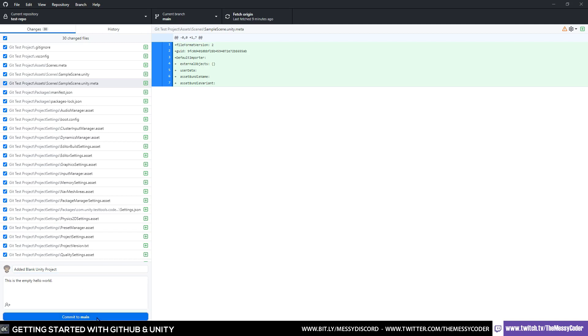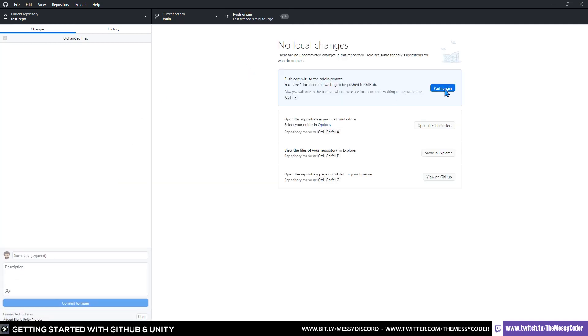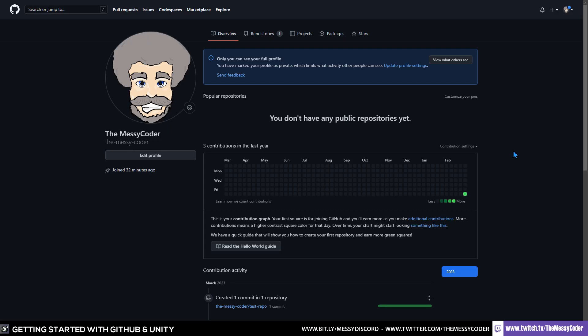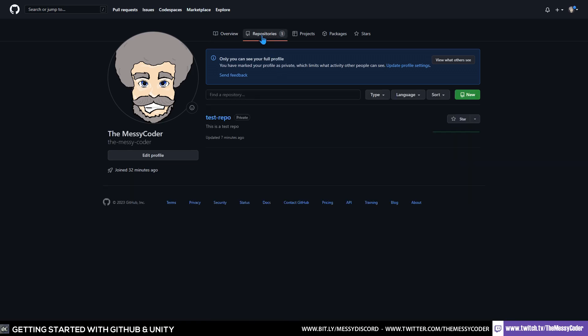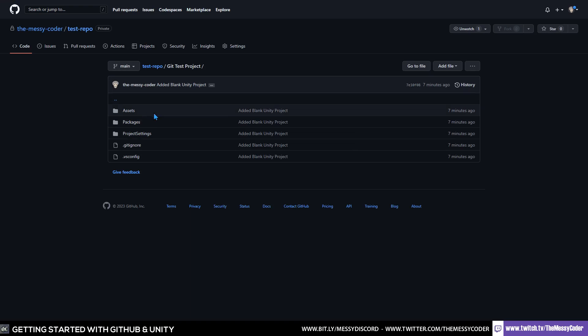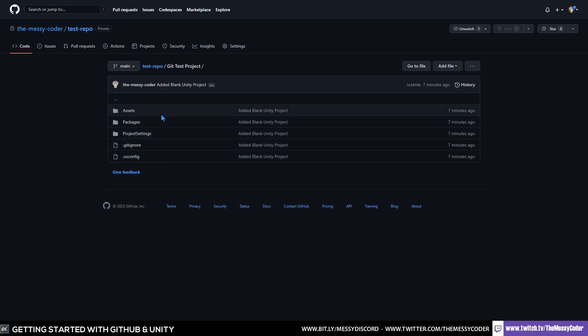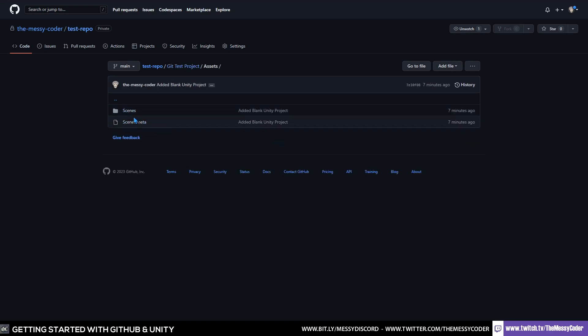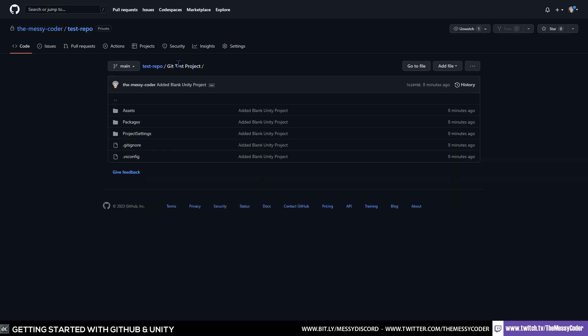We can say over here in the summary, added blank Unity project. And this is the empty hello world. Commit to main. And now we can push this to origin. And this is where we're going to see all the exciting magic that's just happened. Because if you pop back over to the GitHub website and you look at your account, you'll notice created a commit in a repository and created a repository. Go over to repositories and you'll find your repo. And if you click, Git test project, it's in there. And if we click it, we'll see that it's not all of that rubbish Unity folders that always seems to fill up the space. It's only the ones that really matter. And if we go in, you'll even see you've got your scenes folder and that scenes meta file. We've set up our first Unity project with GitHub. And it's really, really easy.